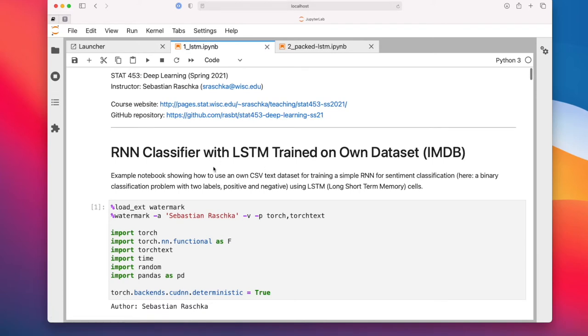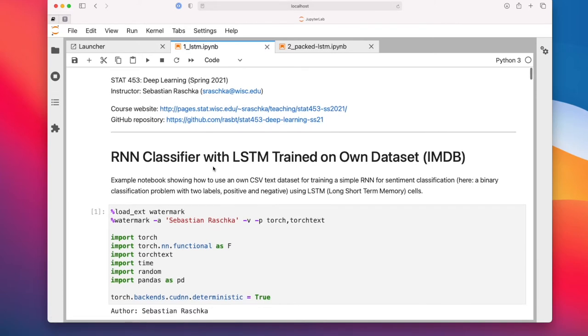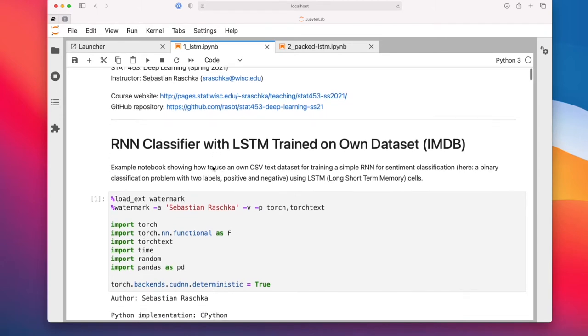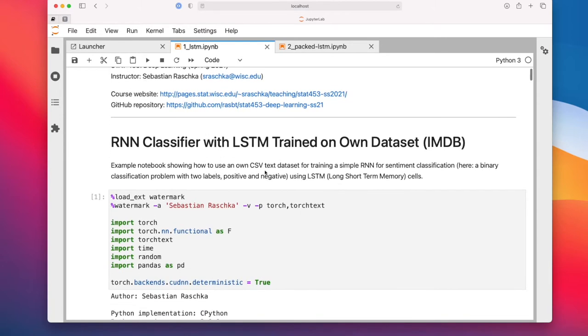It took a couple of minutes to run this. I'm not going to rerun this — we are just taking a look at the results. I will upload this to GitHub if you want to play around with it.